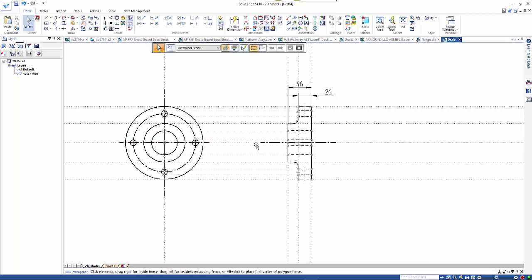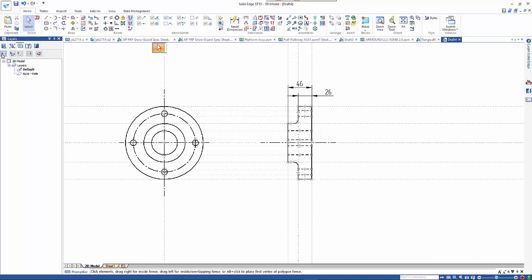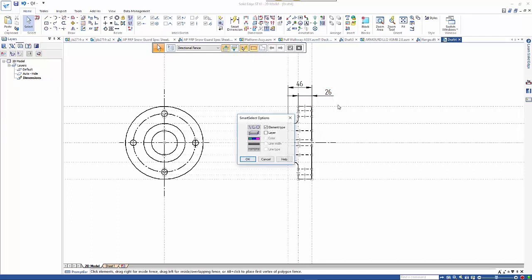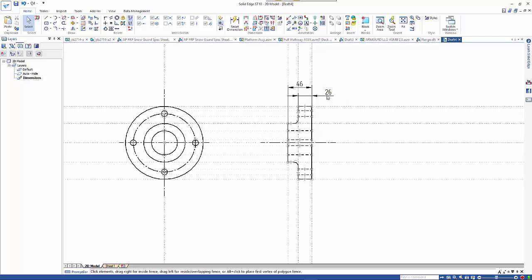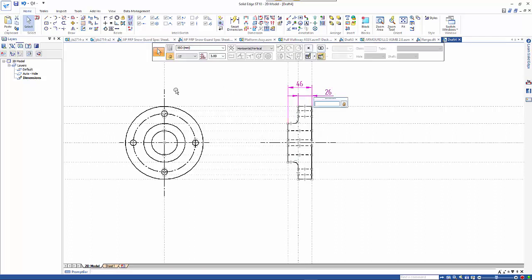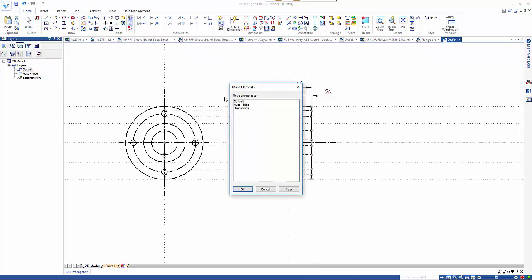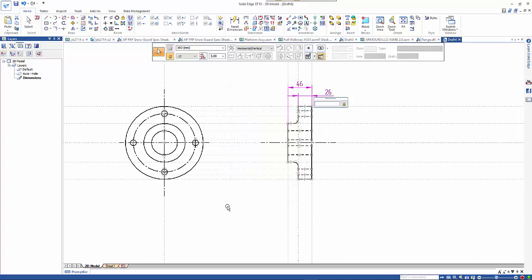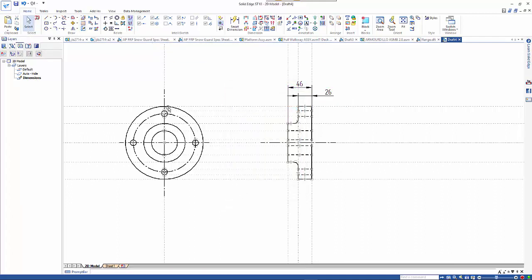Now I may not want to have these dimensions on this view as you see them, so what I shall do is create a new layer. If I wanted to have construction lines I could do the same sort of thing. If I use my smart select I can pick up on a dimension element type, that will pick both of them, and then I can move those elements off to the other view layer.